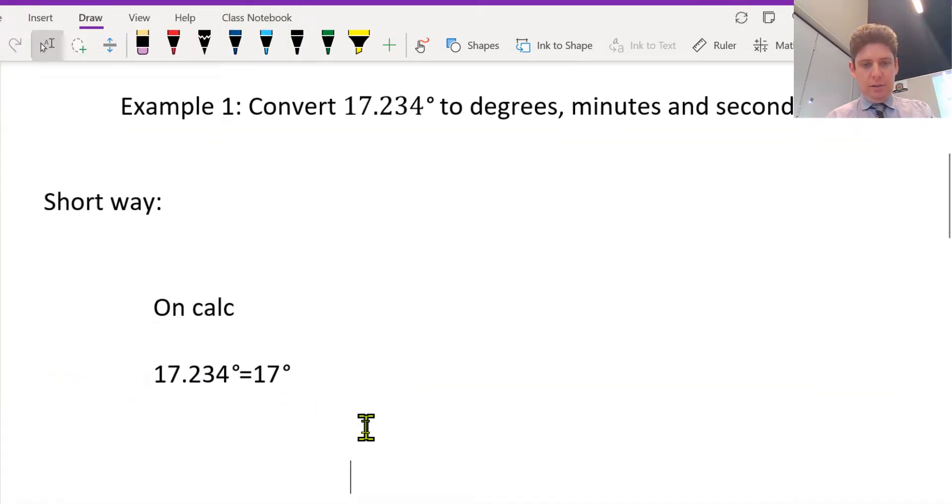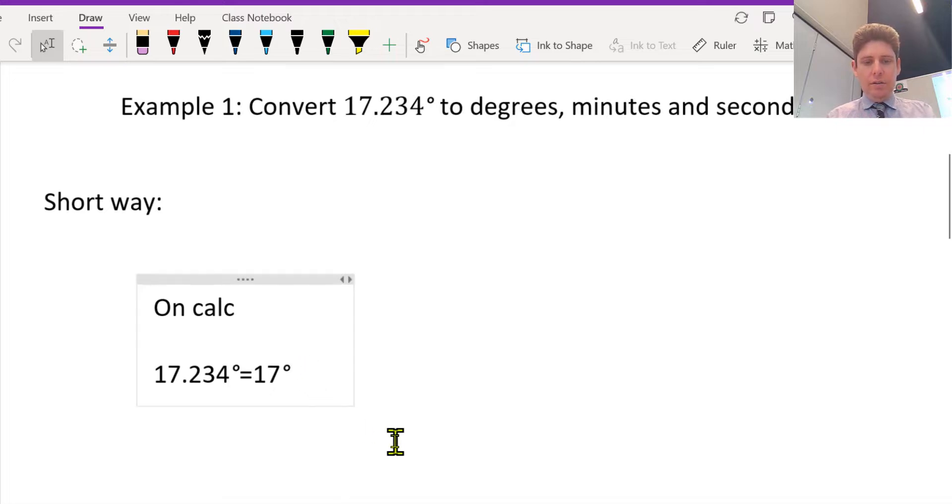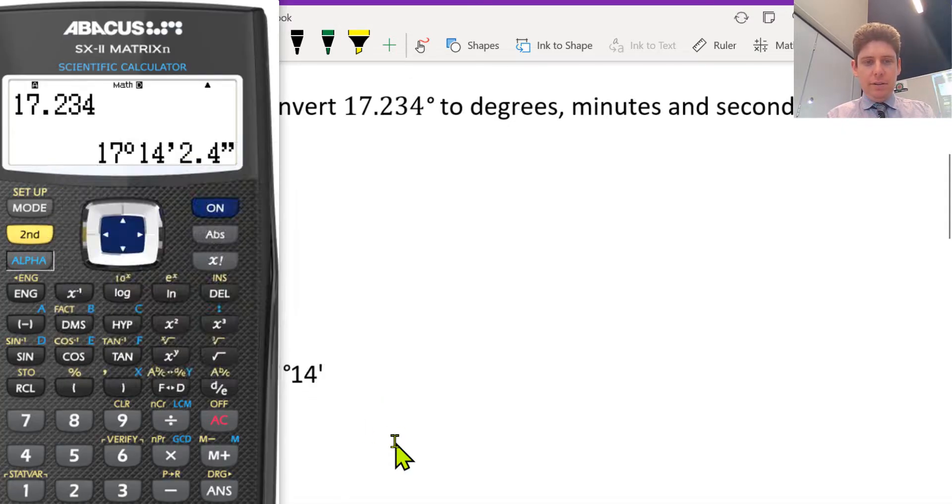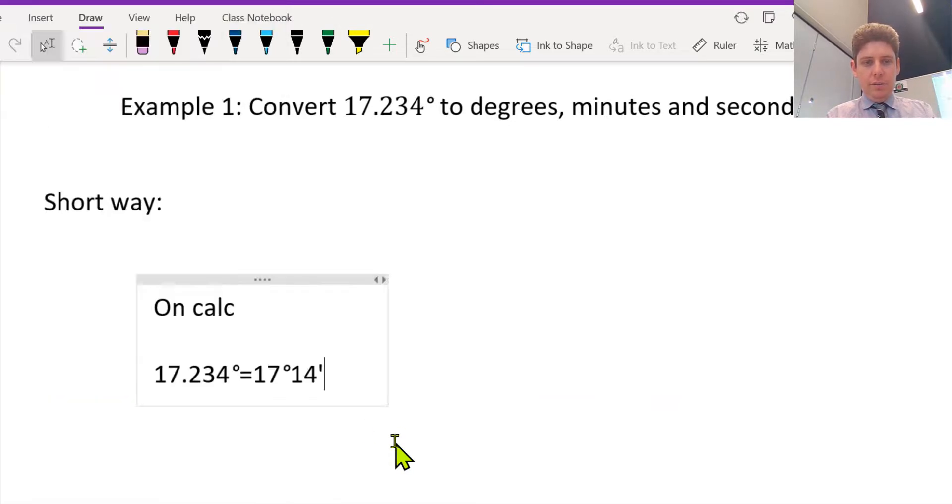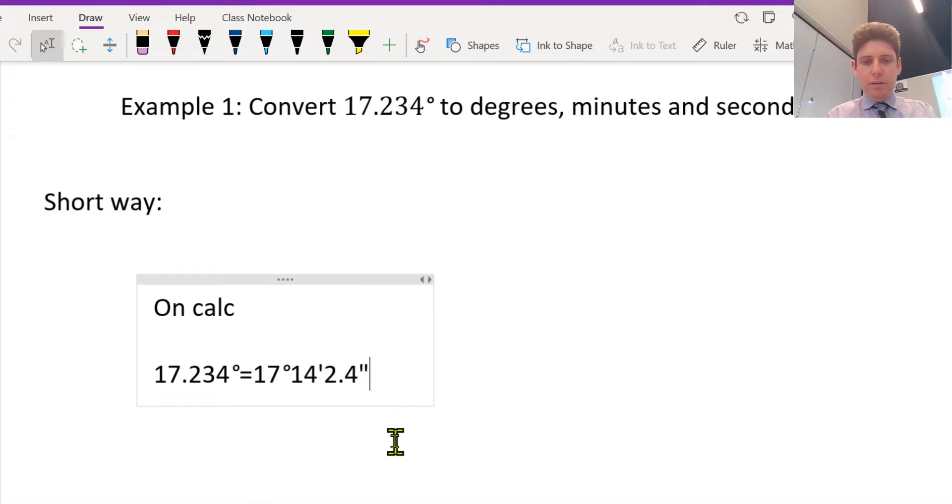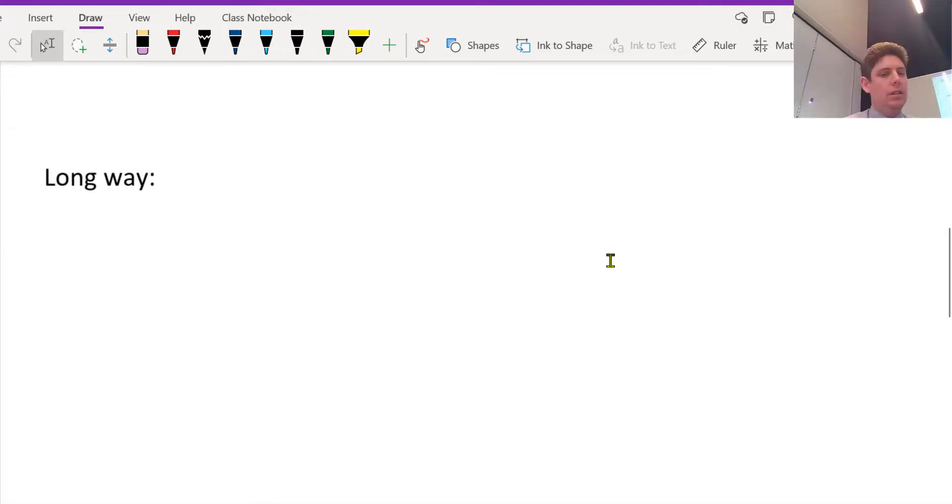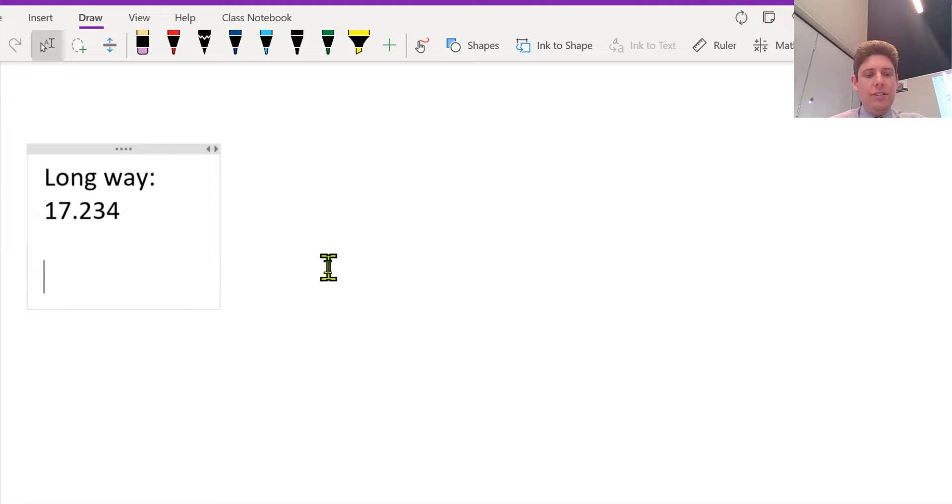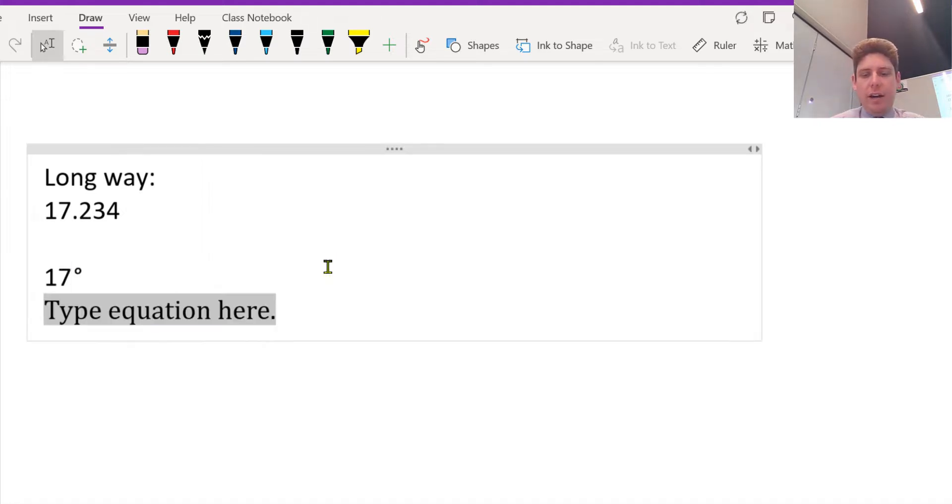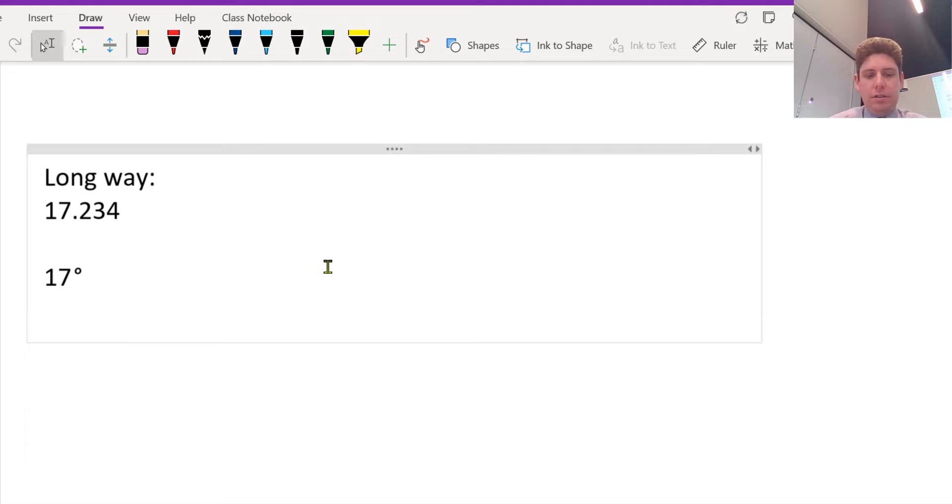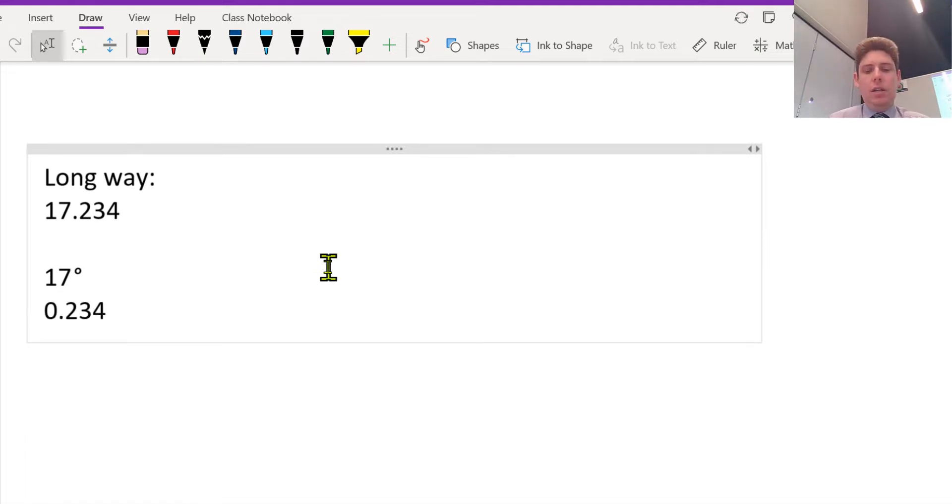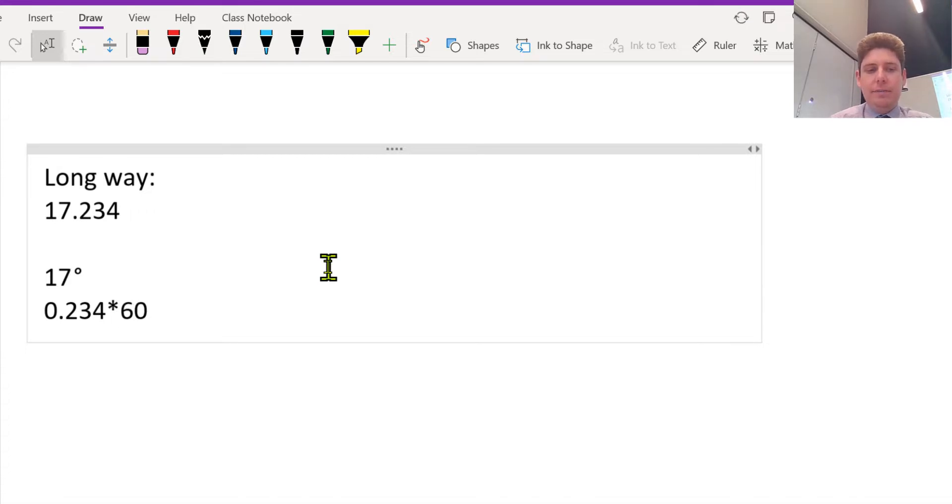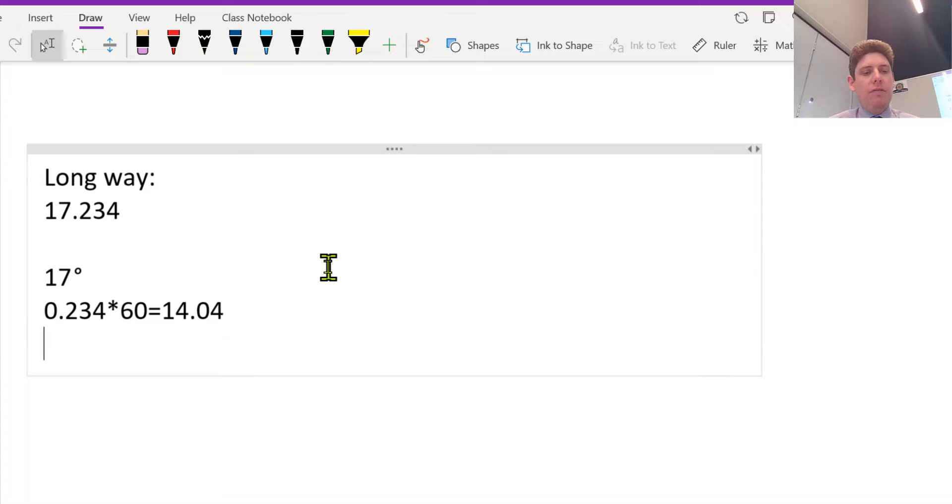Okay, so you got 17.234. The 17 is degrees, right? Done. We've got now 0.234 left over, so we times this by 60, and that gives us the number of minutes. So now we've got 17 and 14 minutes.